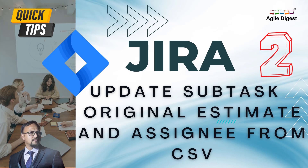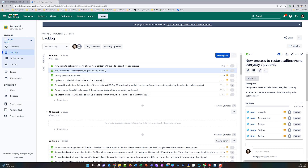Hey, this is Niladri once again. As we talked about, we will start showing in one video how we can update the estimated original hours and the assignees from an Excel or CSV file. This is what we will try to see.